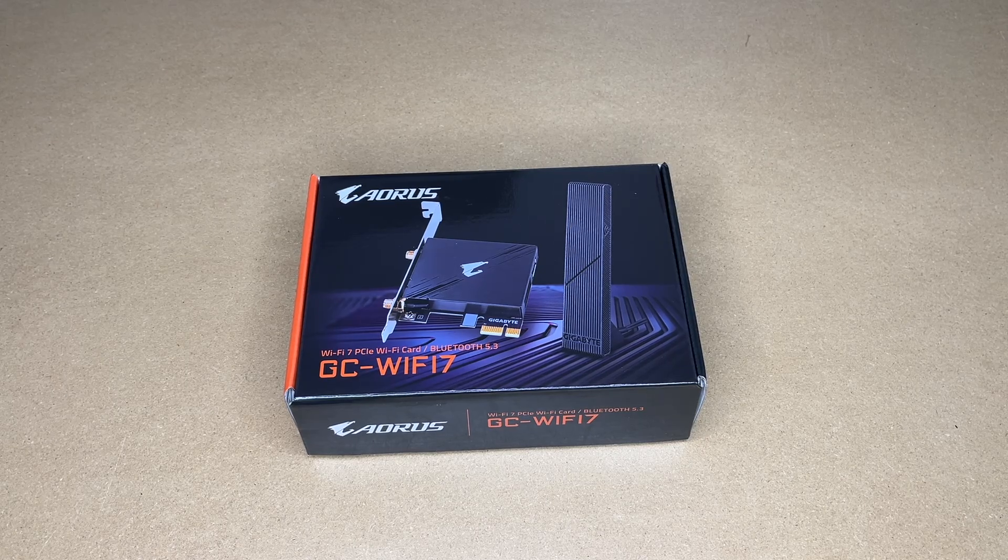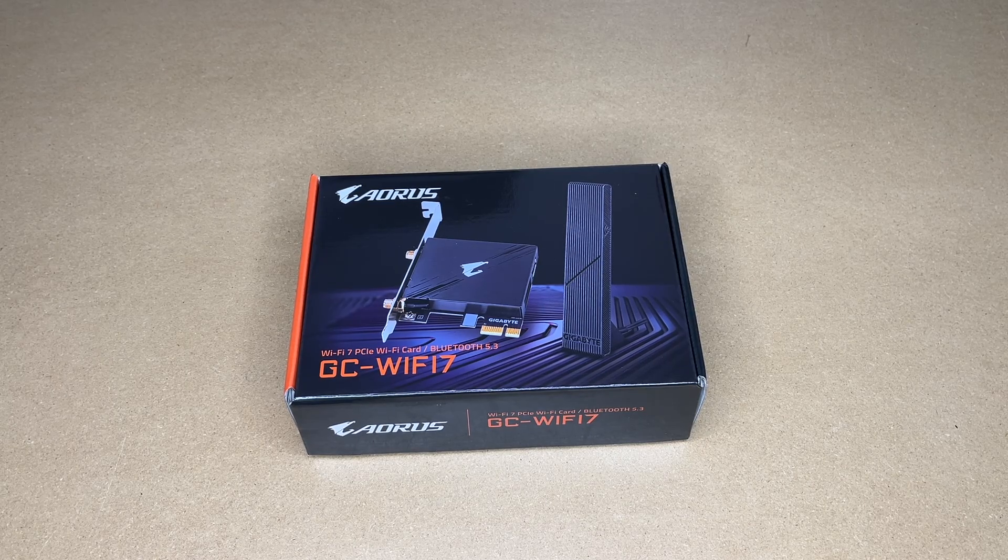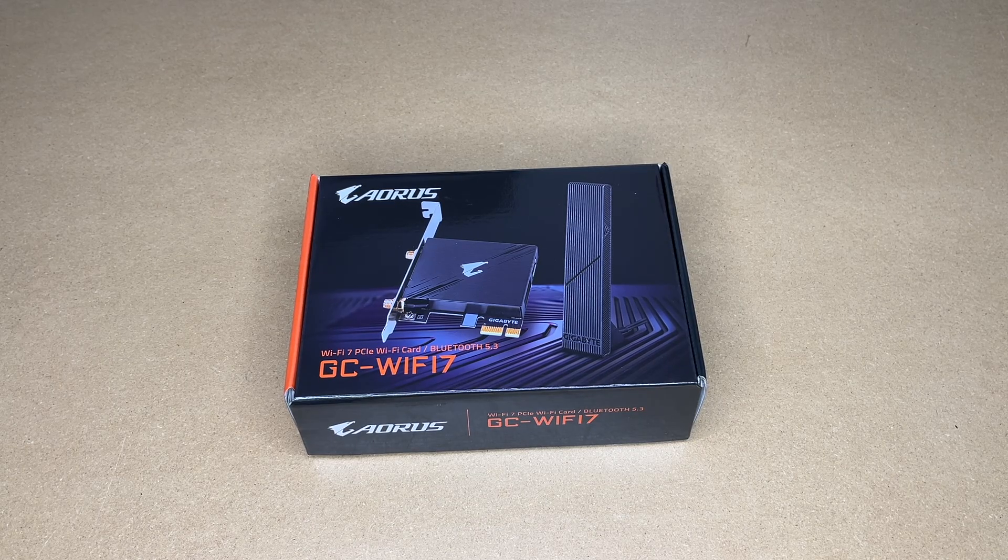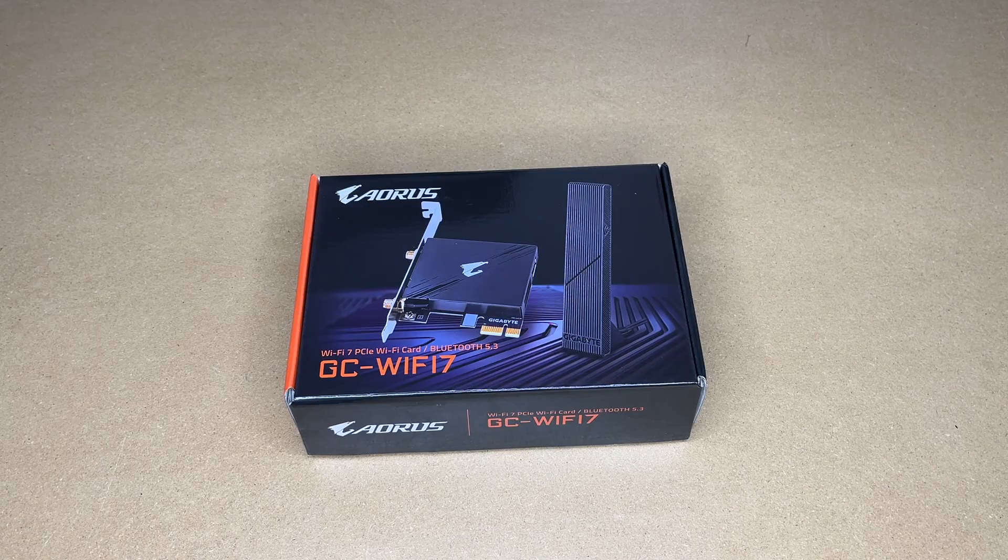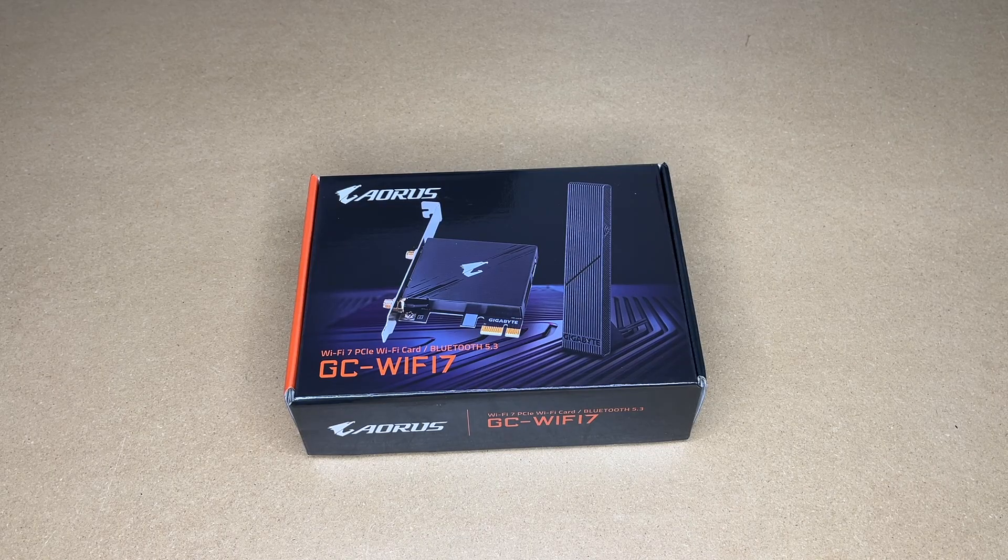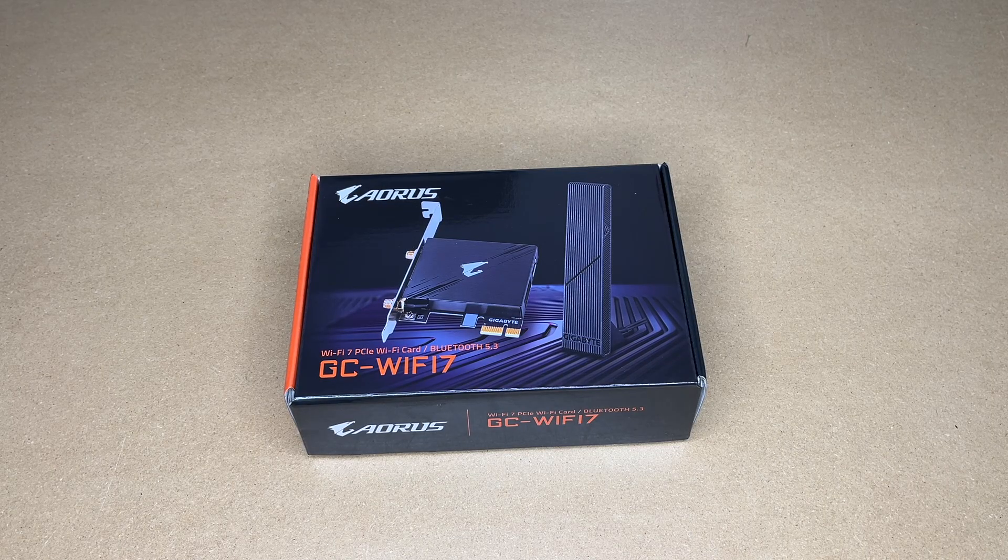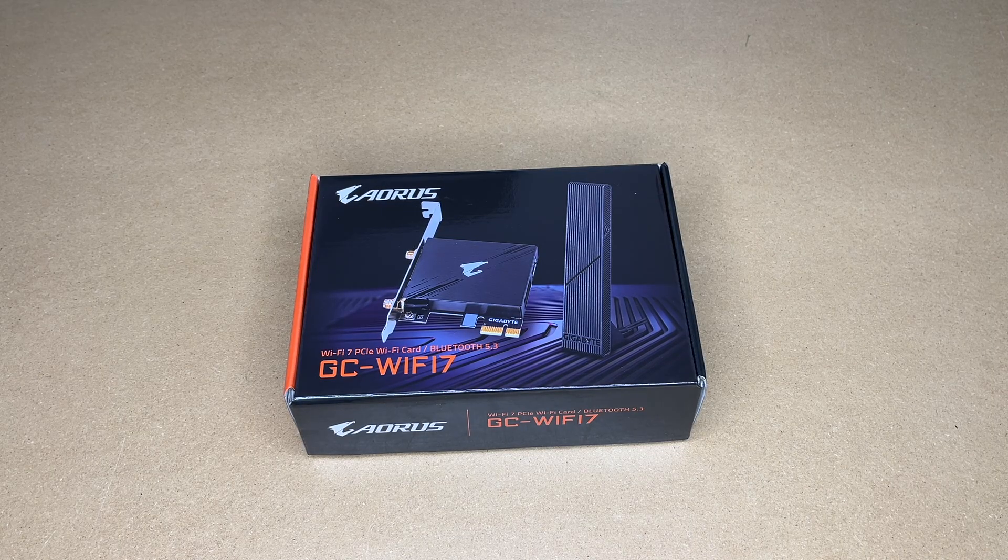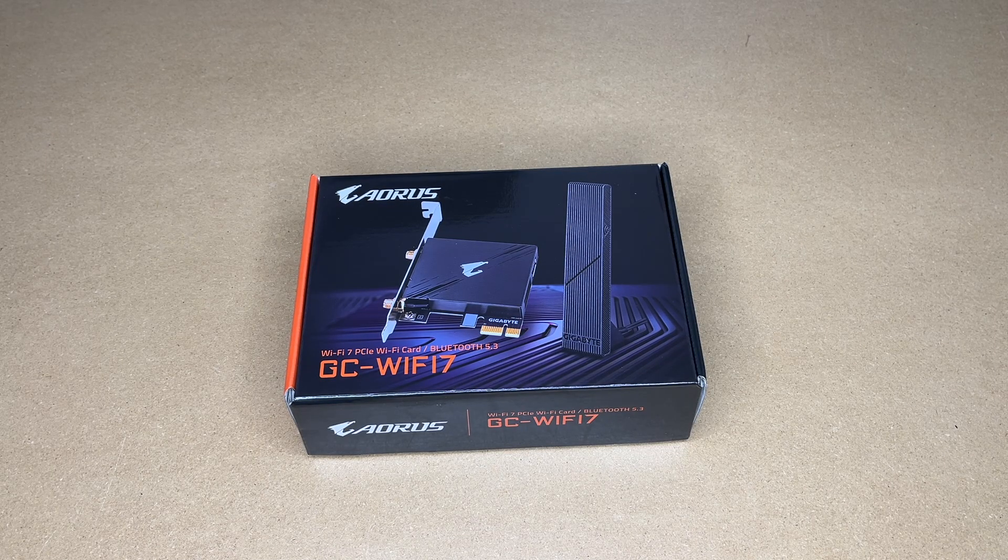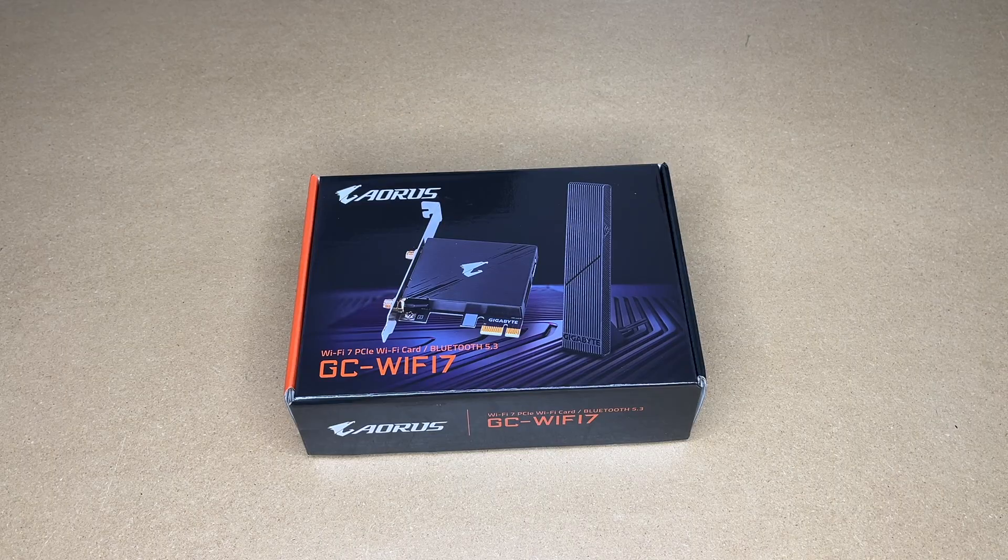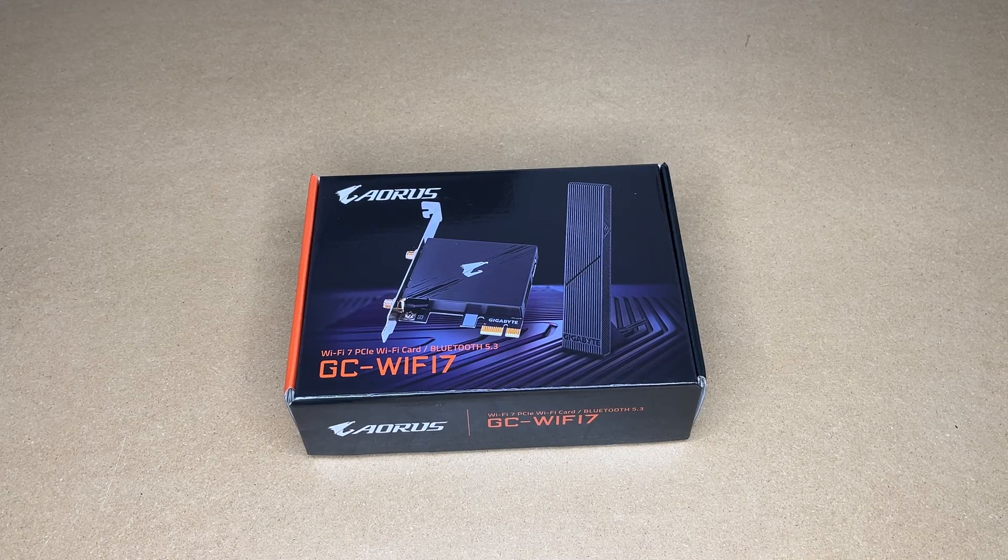Welcome. In this video I'm going to be taking a look at this Gigabyte AORUS GC-WIFI 7 PCIe Wi-Fi card. If you find this video helpful and want to purchase one of these, I'll put a link in the description. If you use that link it helps me out a little bit and doesn't cost anything extra.